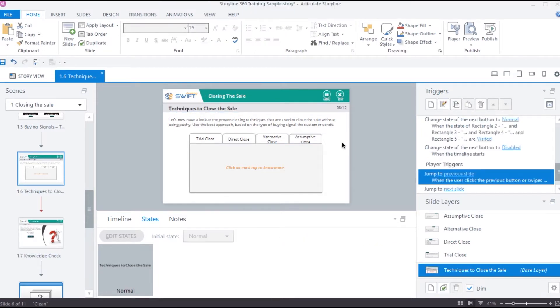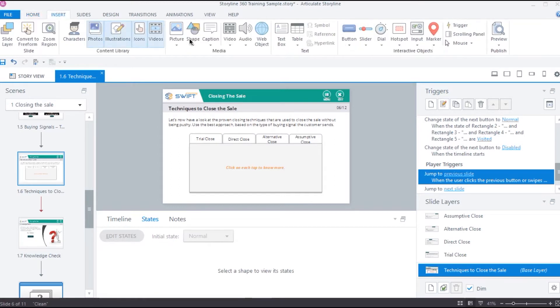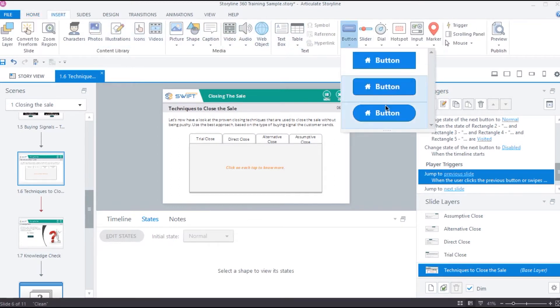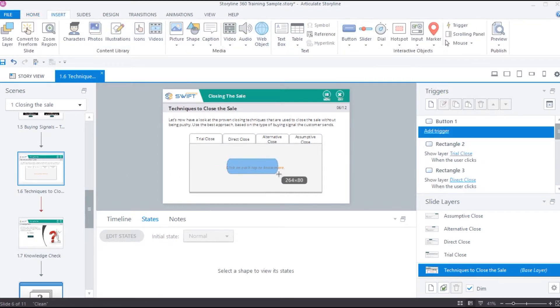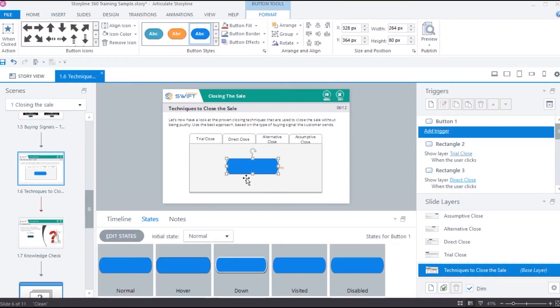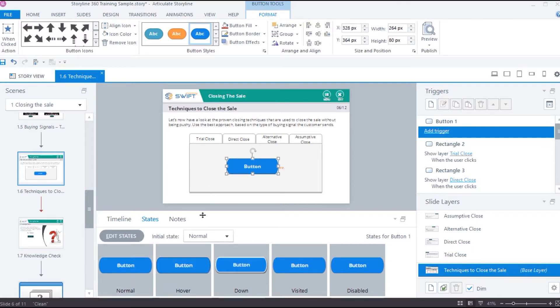States can be accessed from the story view. For instance, let me add a button here. So, as you can see, buttons come with pre-built states for mouse over and click.